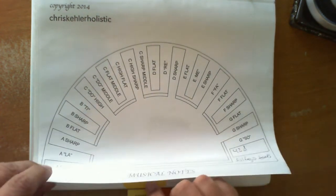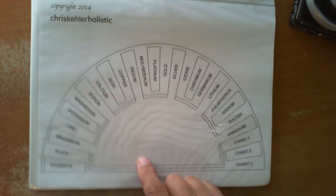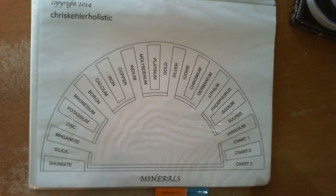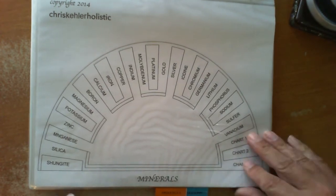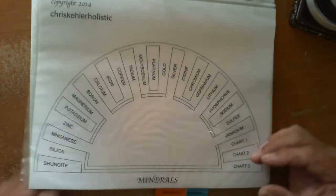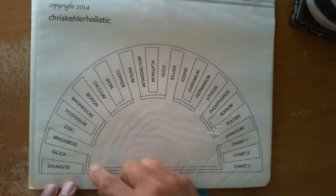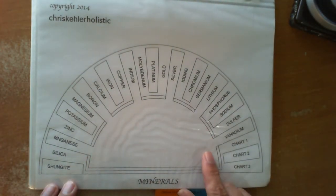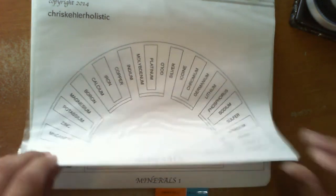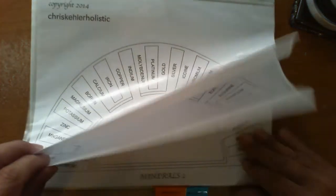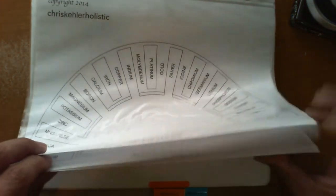And then we get into minerals. Now, the mineral charts are the periodic table of elements. So basically every mineral, every element is within these charts. The basic ones are on the front chart so they're easier to find. There are three charts within there.